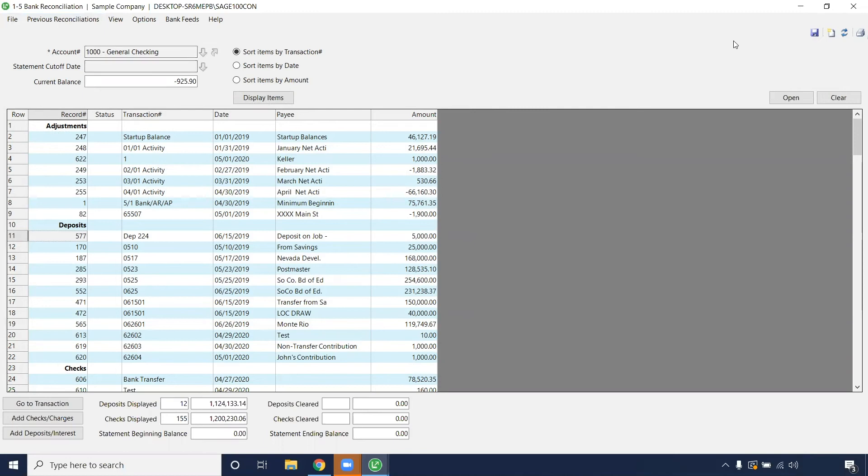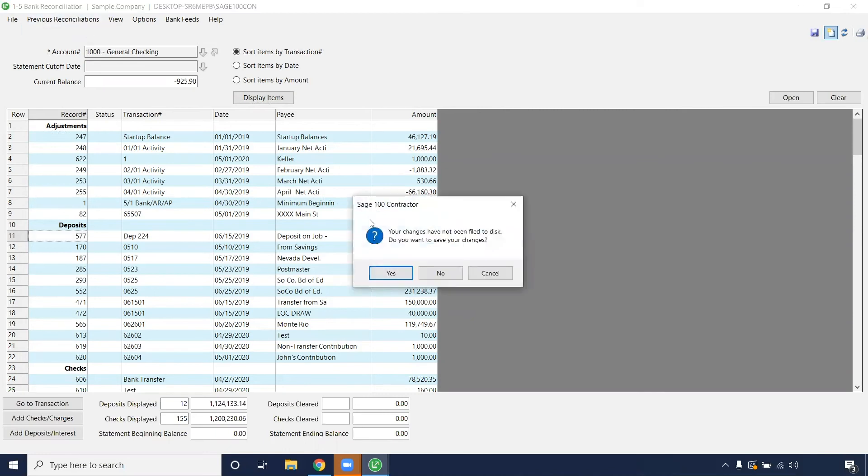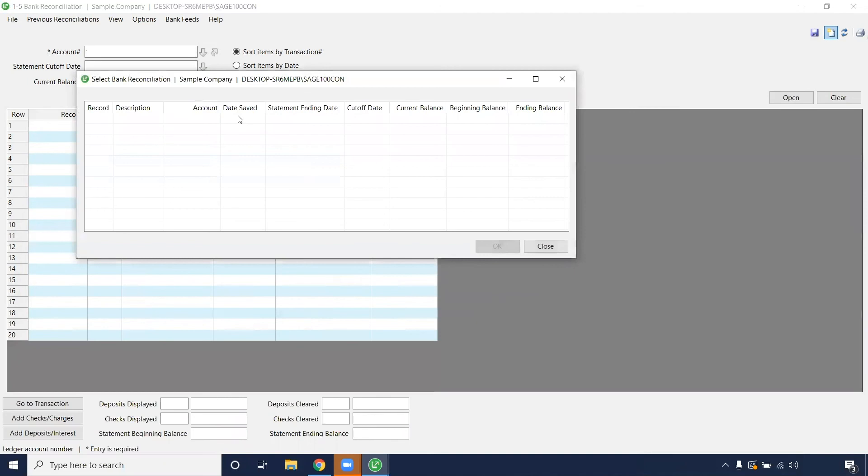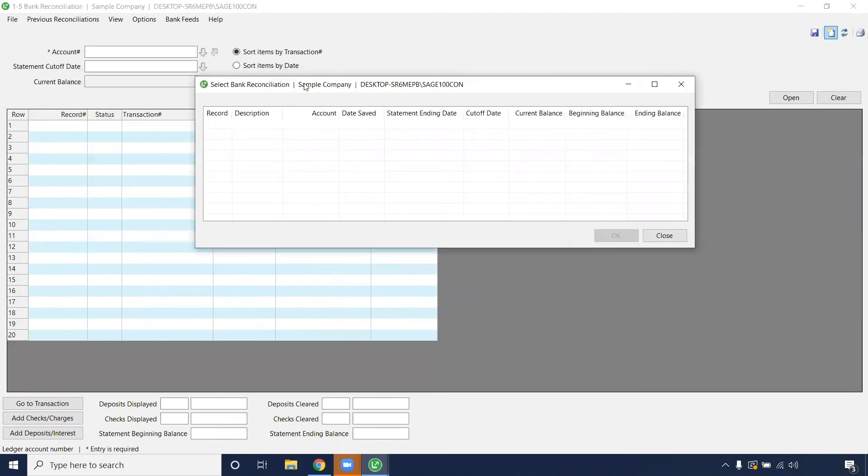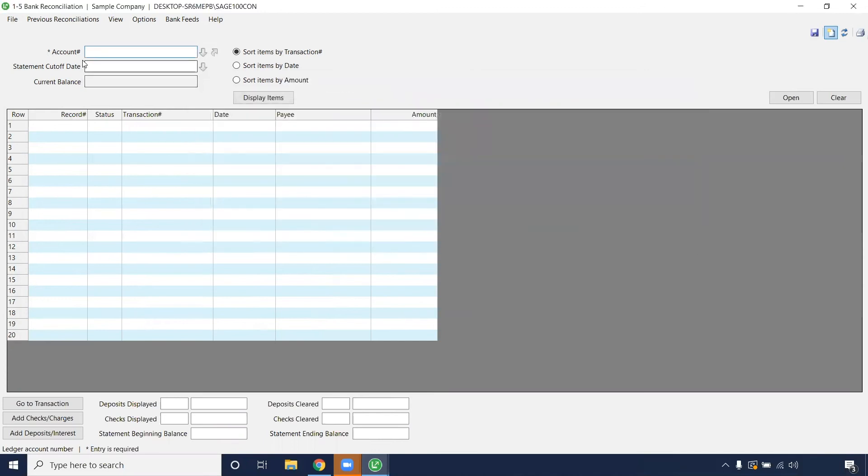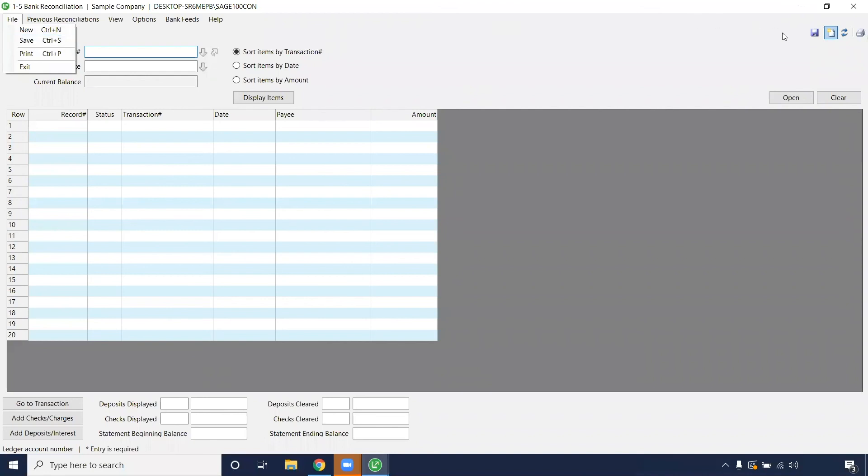From there, if you want to save this, so if you want to do this every month, you have the option to save this record or this bank reconciliation. And here it'll pull up your previous bank recs. I don't have any saved at the current moment, but it'll save all the parameters that you granted it when you ran that bank rec.